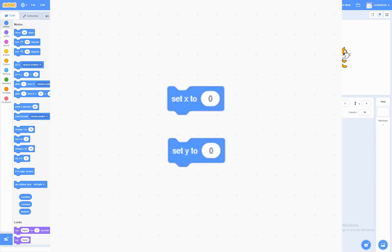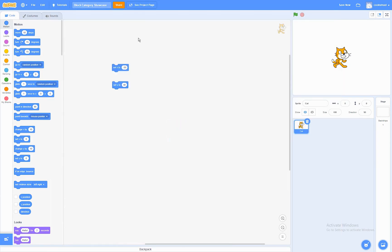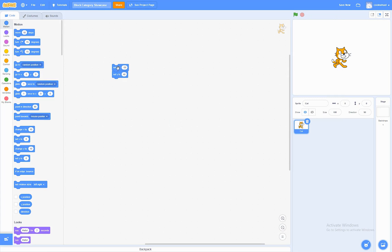The set X to and set Y to blocks. What these do is that they're going to set the X or the Y position to this number. So, if we run these together, the cat's going to go to X minus 50 and Y 40.